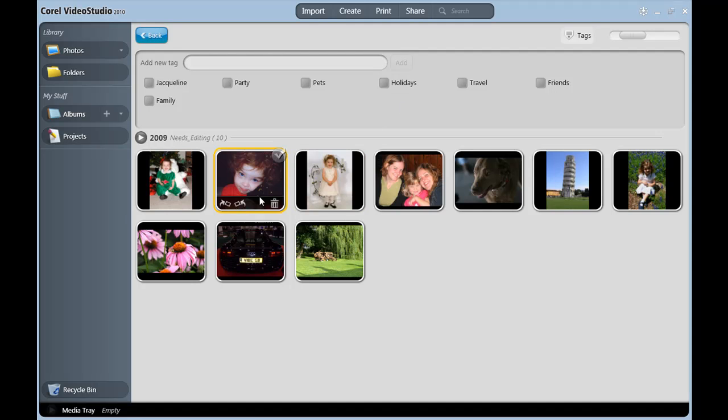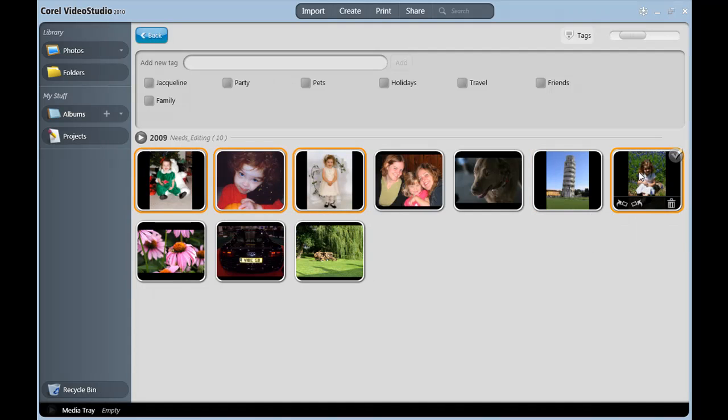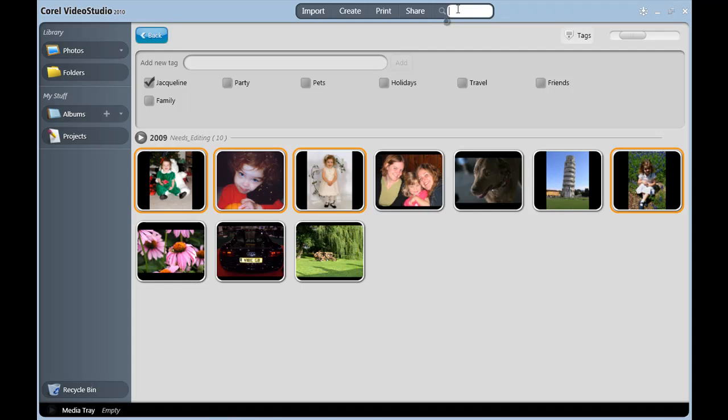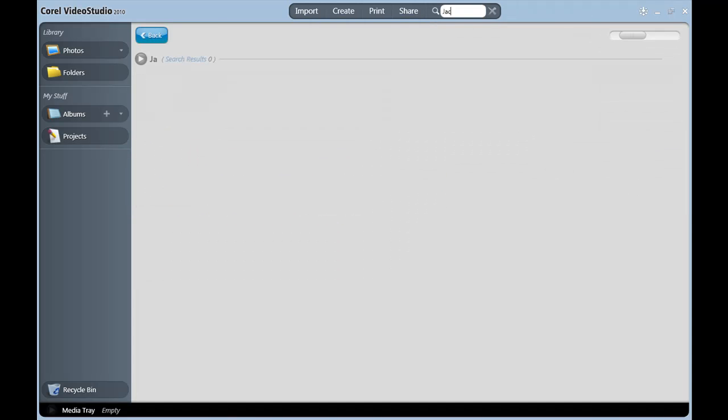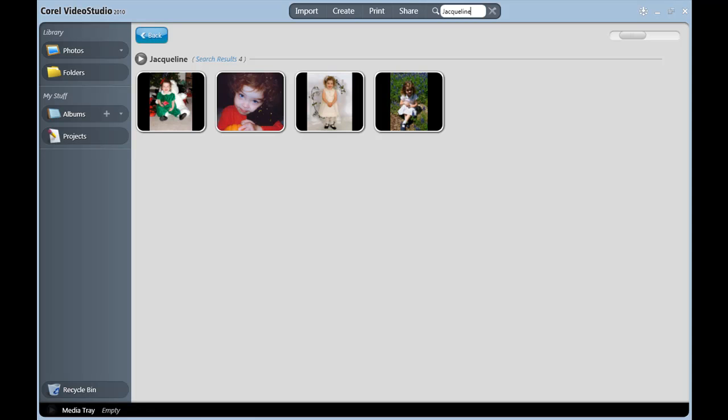Now I'm going to Control Select the images I want to add this tag to. And then click the Jacqueline tag. Now I'll go to the search bar up here, type in Jacqueline, and you can see it's already brought up those particular photographs. Pretty nice, huh?